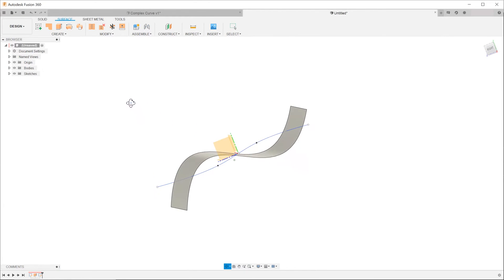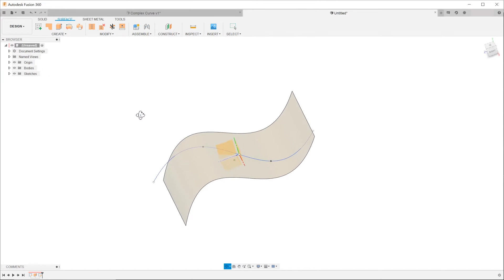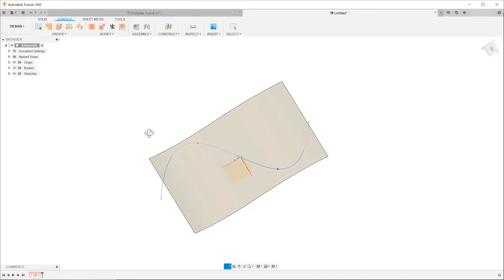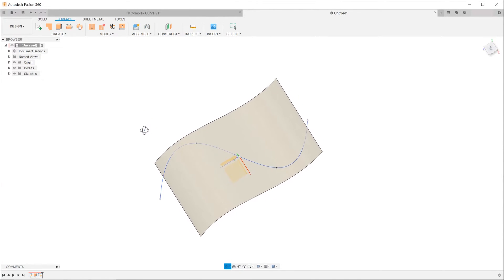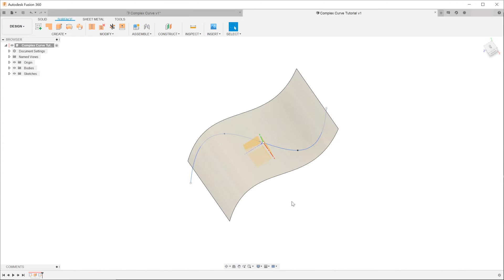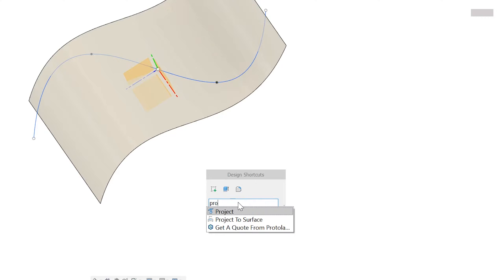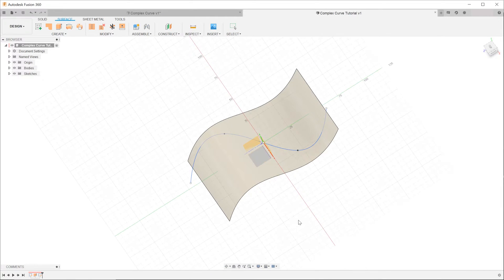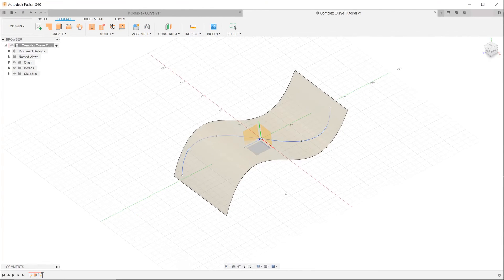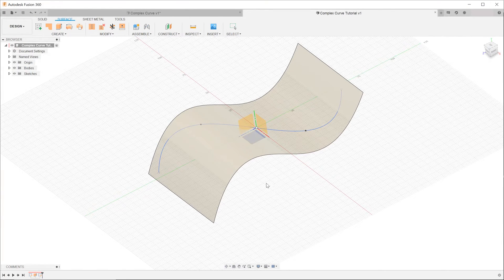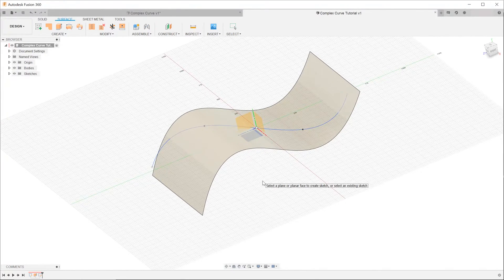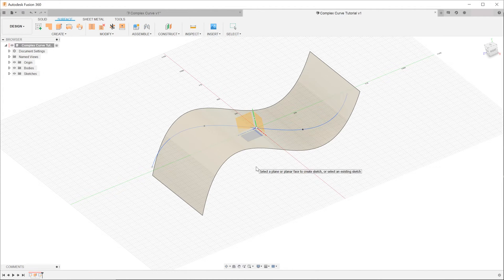The next step is to project this curve onto the extruded surface. Hit the S key to bring up the shortcut toolbar and search for the Project to Surface command. Upon clicking on the command, you will be asked to select a plane. It really does not matter which plane you select at this point — let's just select the top plane.